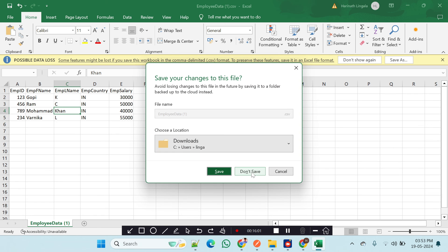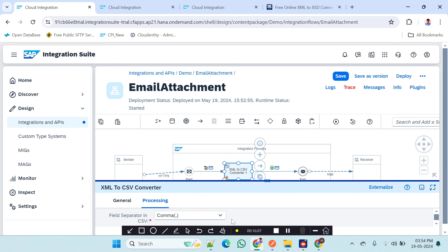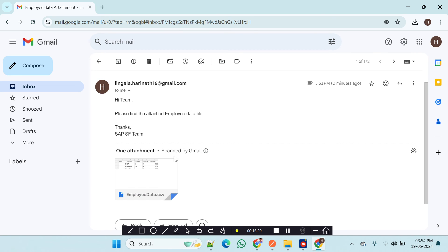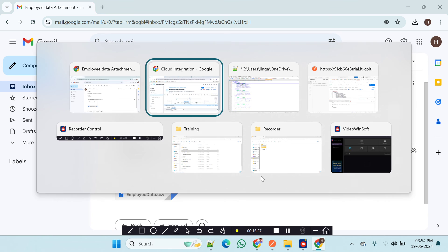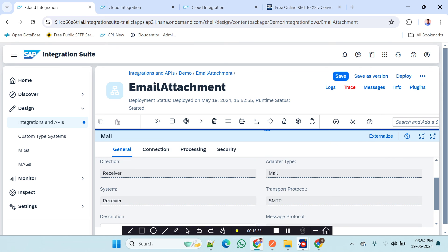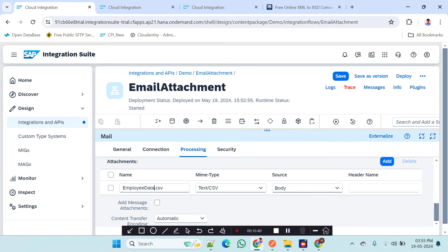The client wants the filename to include a timestamp — for example 'employee_data_<timestamp>.csv' — so that each generated file has a unique name. To add this, I go to the mail adapter, go to Processing, and in the attachment filename field I add an underscore followed by the standard CPI date stamp expression.